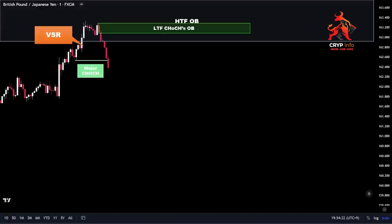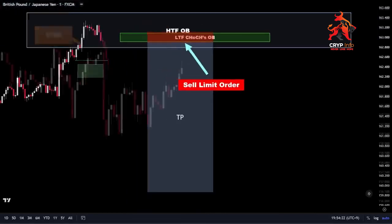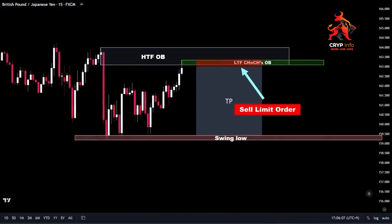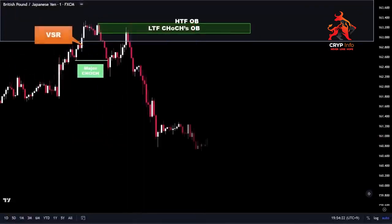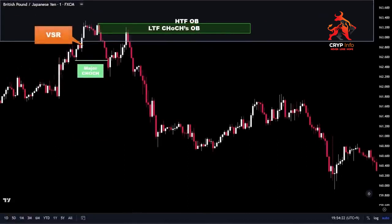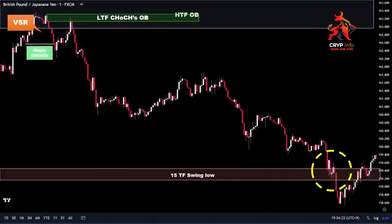We now have another confirmation for the entry. With our point of interest identified, we place a sell limit order at that level and adjust our stop loss a few pips above the highest point of the zone to manage risk effectively. Our target for this trade is set at the 15-minute swing low, as we anticipate that price will move in that direction. Once our sell limit order is triggered, we are officially in the market. As anticipated, the price started to move downwards after our sell limit order was activated, eventually reaching our take profit target. This trade provided a favorable reward-to-risk ratio of 1:5, reflecting a successful outcome.